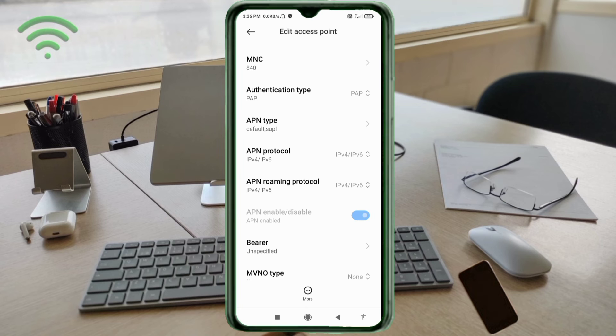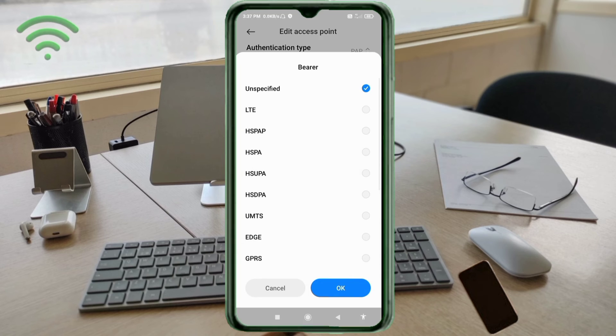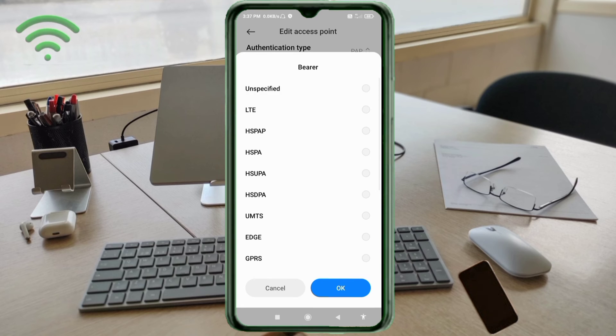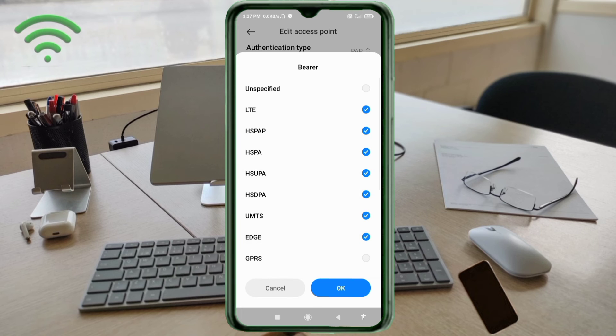Scroll down. Bearer: unspecified and tick LTE, HSPAP, HSPA, HSUPA, HSDPA, UMTS, EDGE, and GPRS. Tap OK.